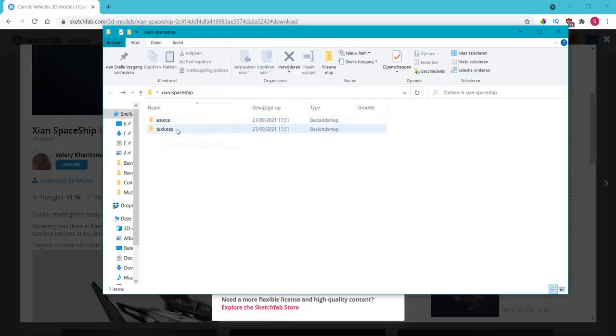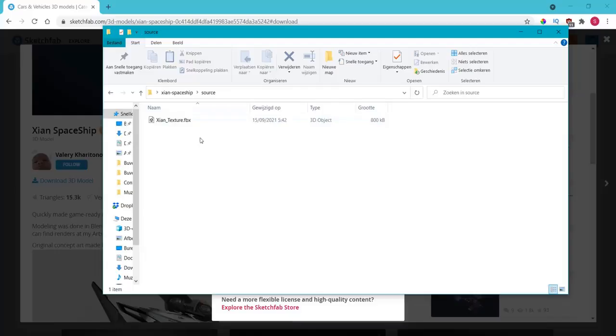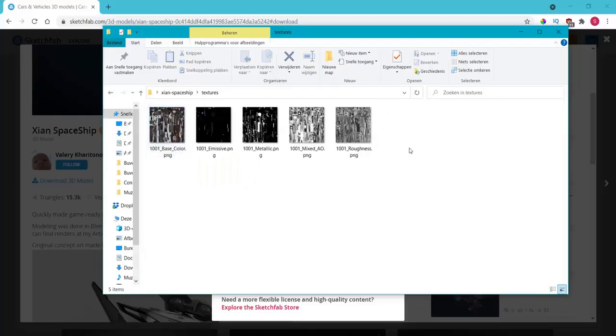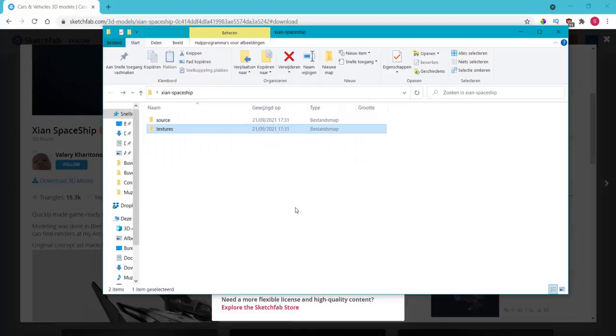The source file is the FBX that you are going to need in Blender or in your game engine like Unreal Engine for example. And the textures we have to drag in to get the colors and the other maps: normal maps, roughness, etc.